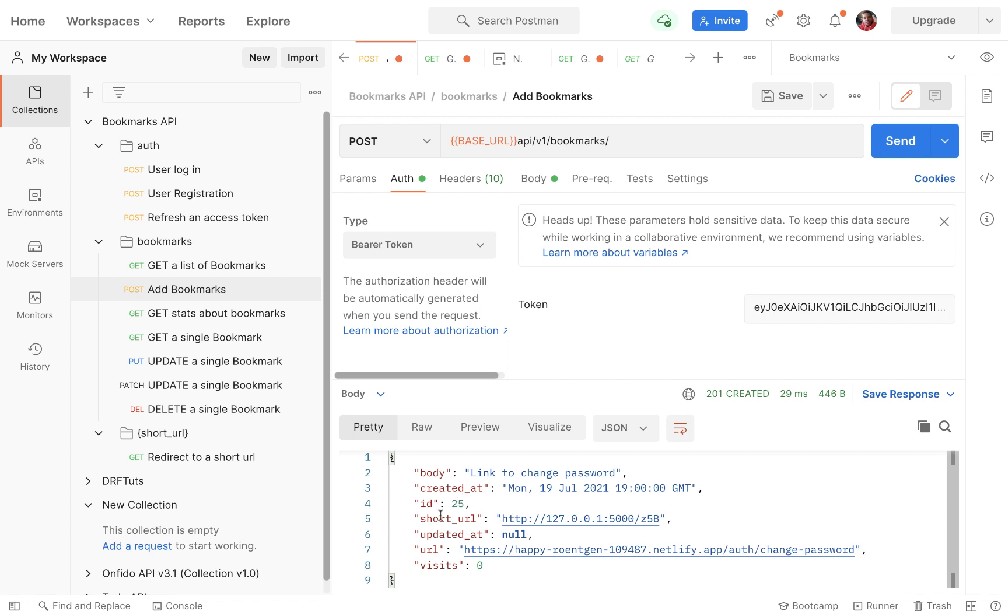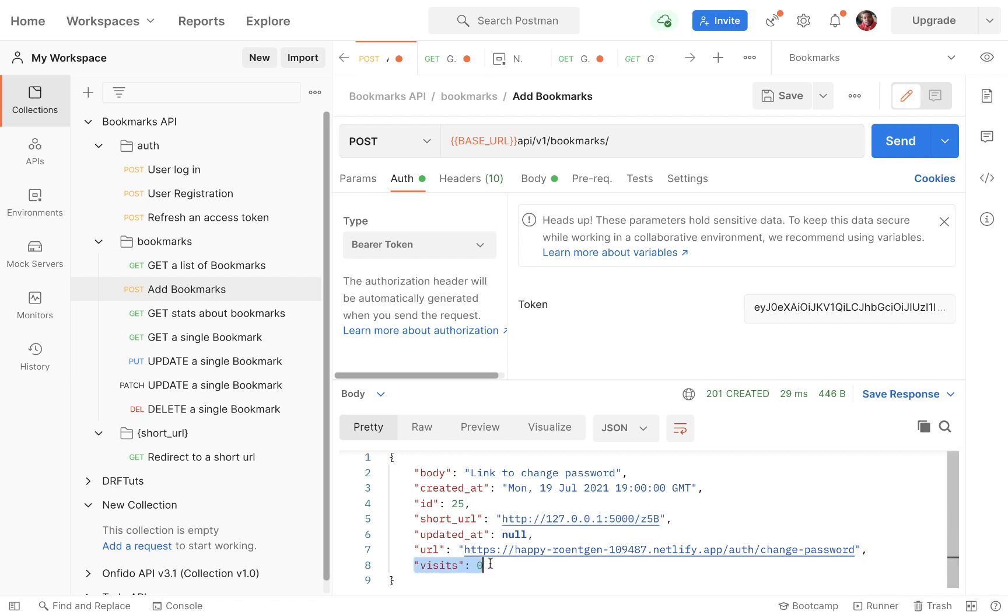One thing you'll notice is on the payload of a single bookmark, we have a short URL, a long URL, and the visits property. The visits property tracks how many times we visited this URL, because it's common to bookmark things but not check them out.